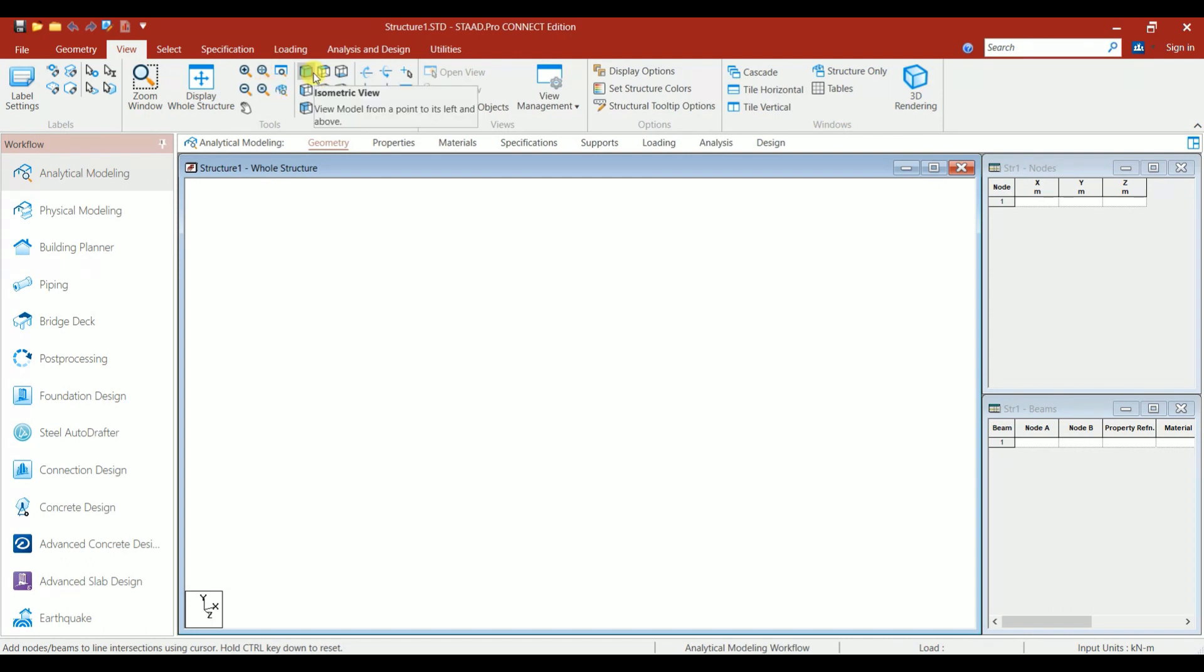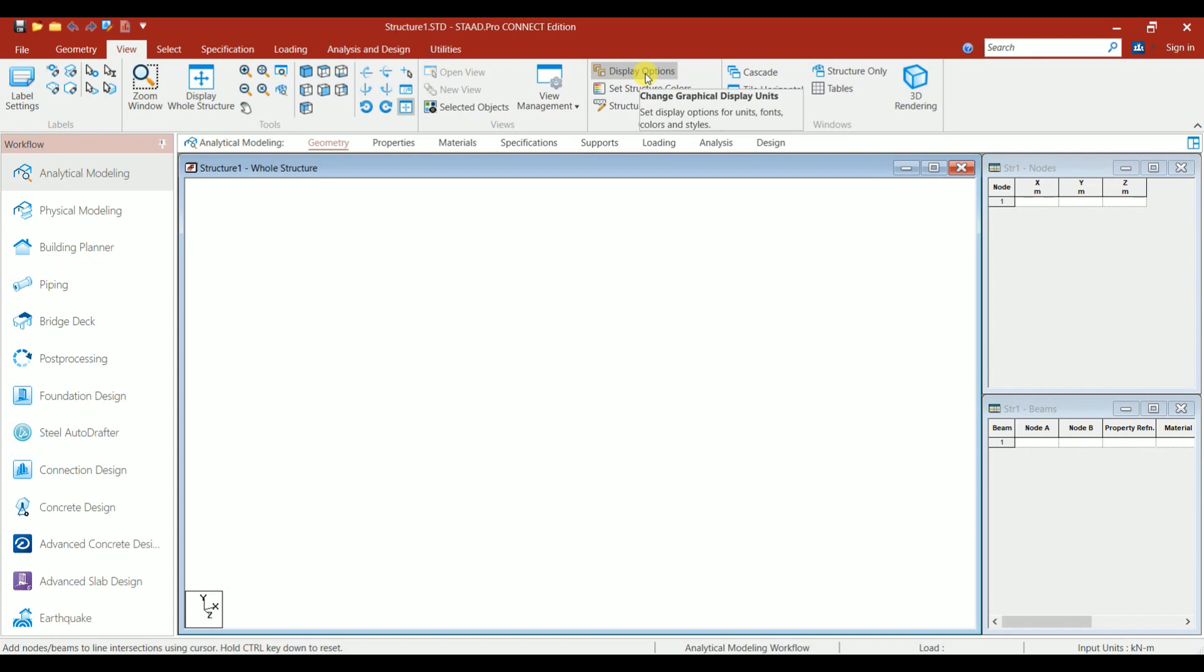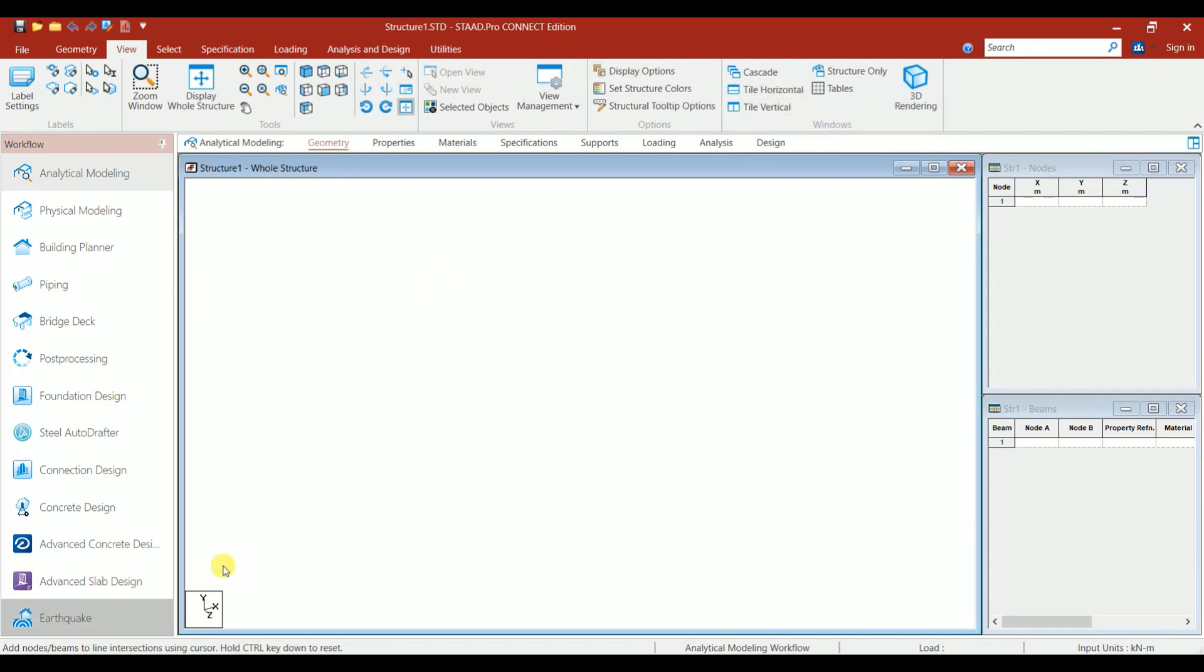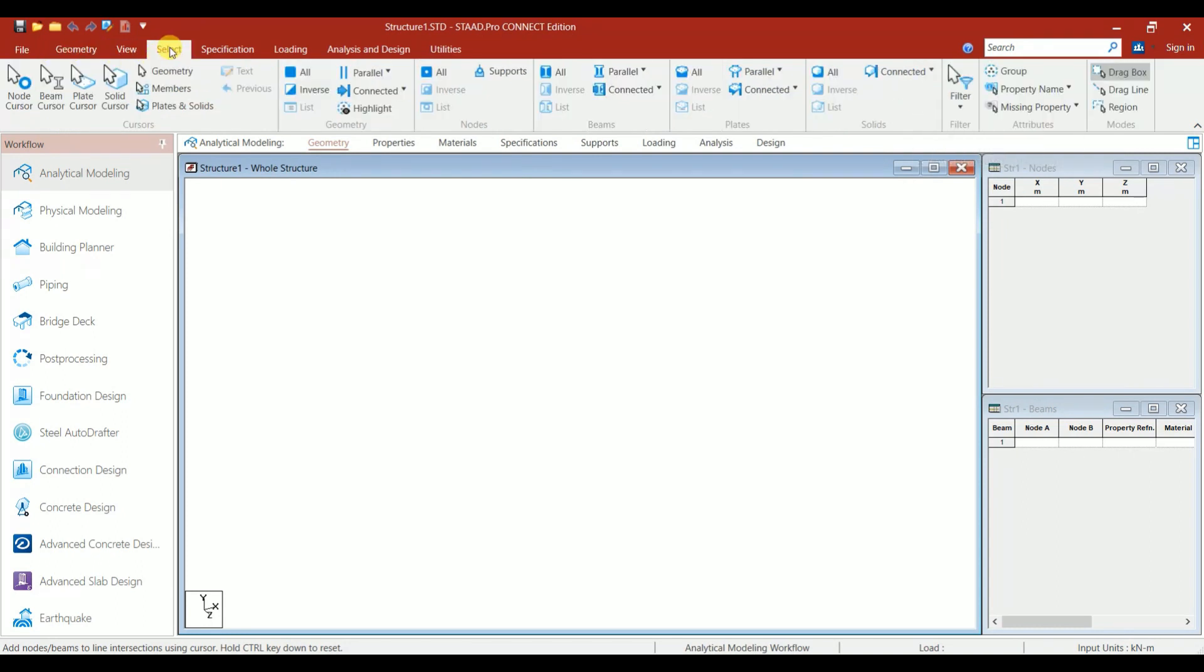If you click on the View option, you have Zoom In, Zoom Out, Isometric View, Top View, Front View. This is the Rotate option: Rotate Up, Rotate Down, Spin Left, Spin Right. You have Display option, Tile Horizontal, Tile Vertical, and 3D Rendering. Next is the Select ribbon with Node Cursor, Beam Cursor, Plate Cursor.